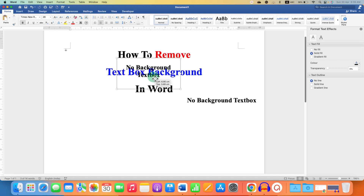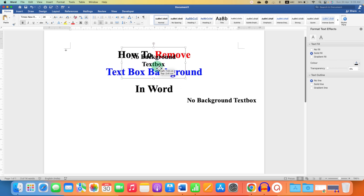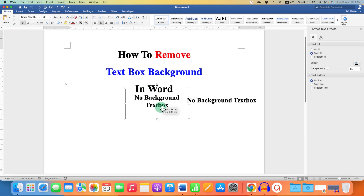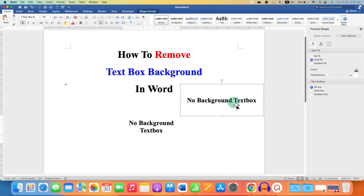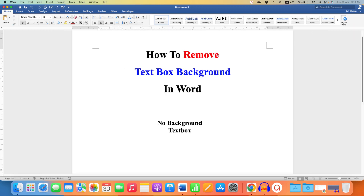Now you can freely place this text box anywhere you like inside the Word document and on a photo as well. Check out these useful videos related to Microsoft Word. Click the like button, comment below and let me know if this video solved your problem, and don't forget to subscribe and press the bell icon.